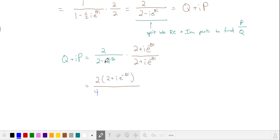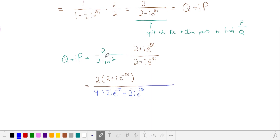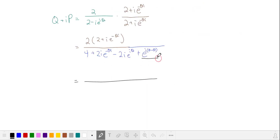We'll FOIL out the denominator. Our first term is 4. The second term is 2 times i times e to the negative i theta. The inside terms are minus 2i · e to the i theta. And then our last term: i squared is negative 1 and we have another negative 1 from the multiplication, so this gives us plus e to the i theta minus i theta, which is e to the 0, which is 1. So I'll add it to the 4 to get 5.